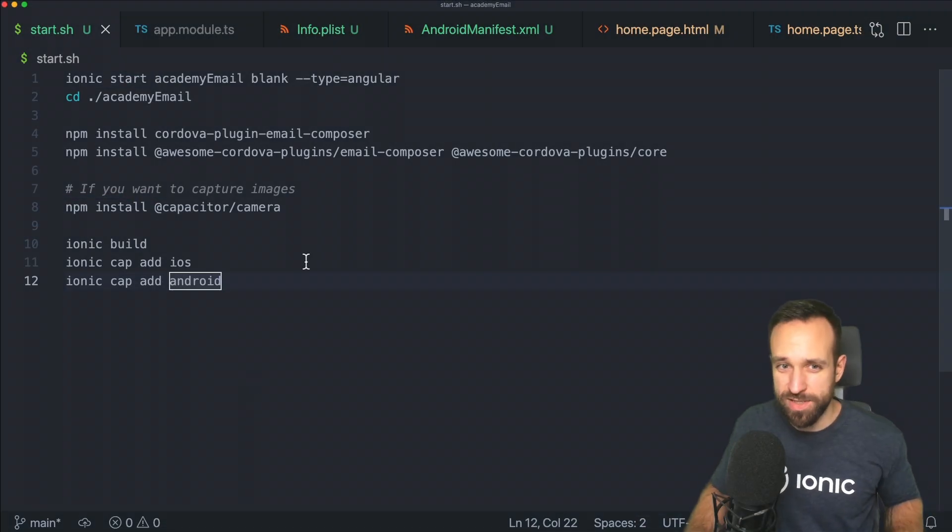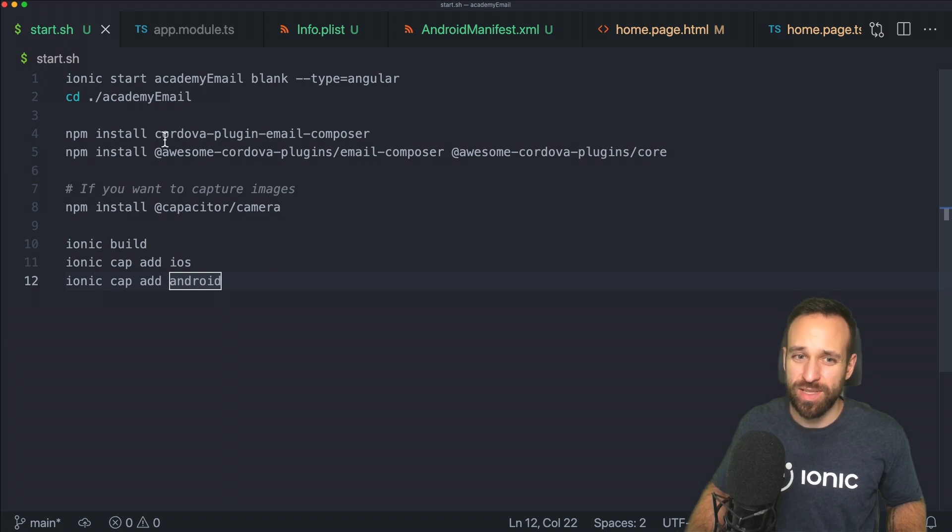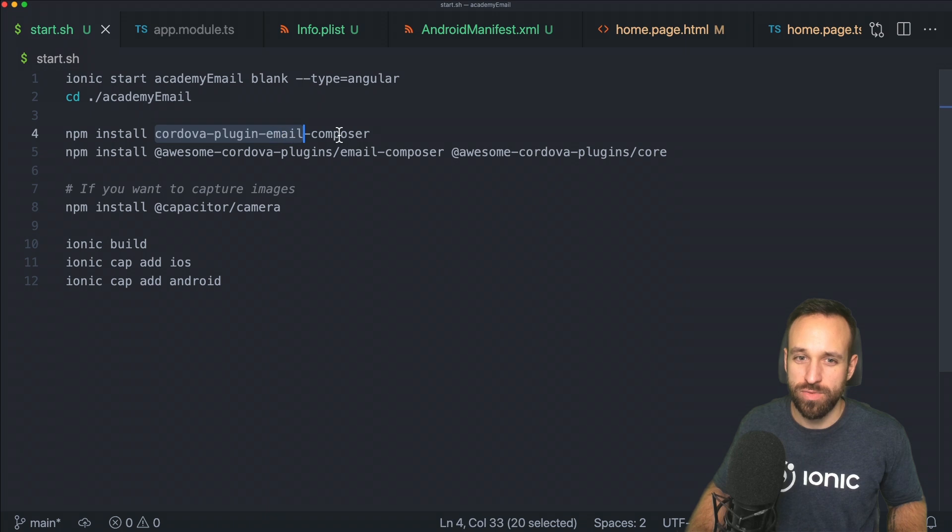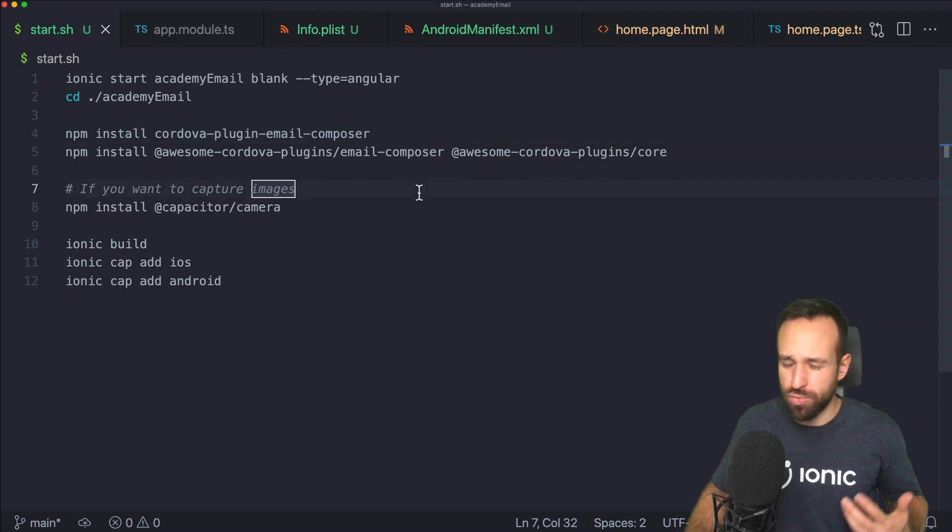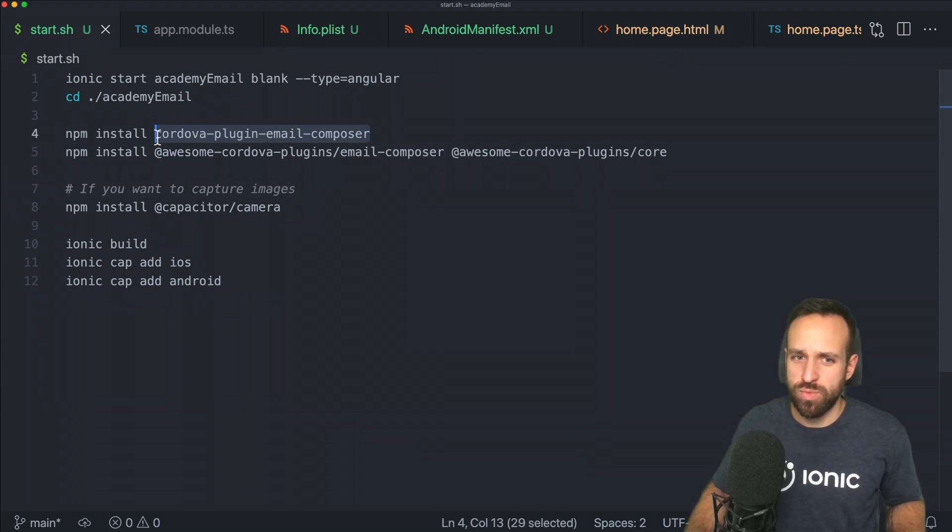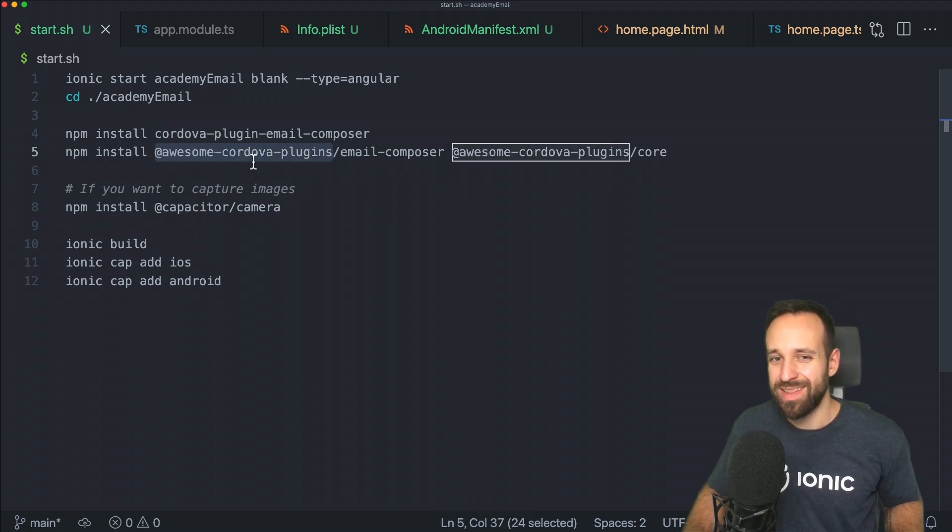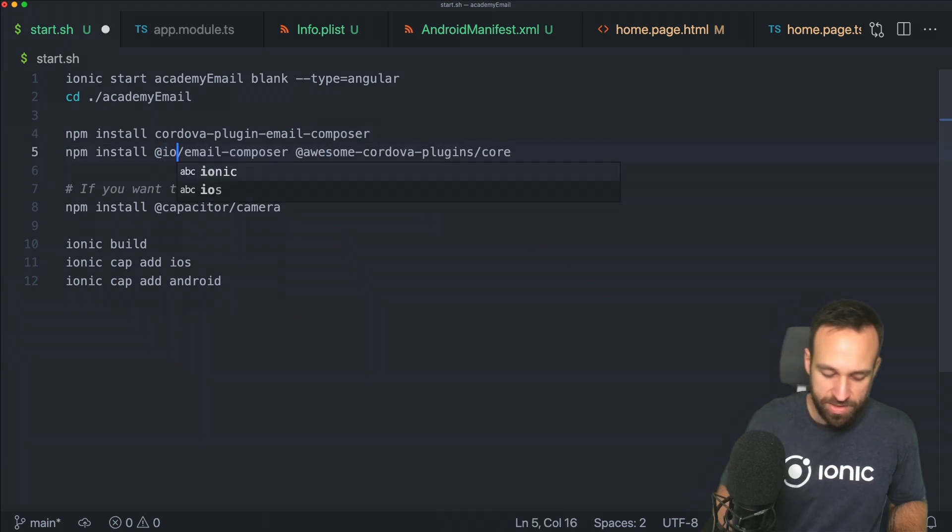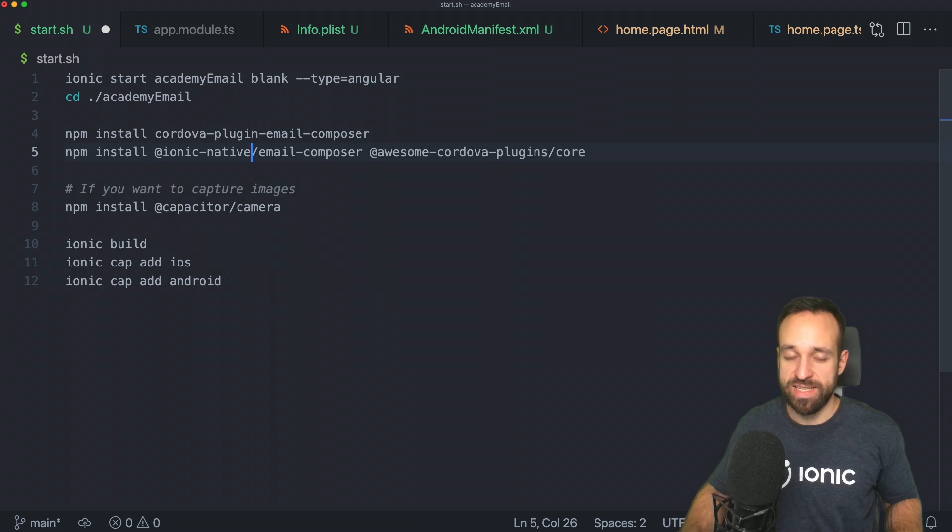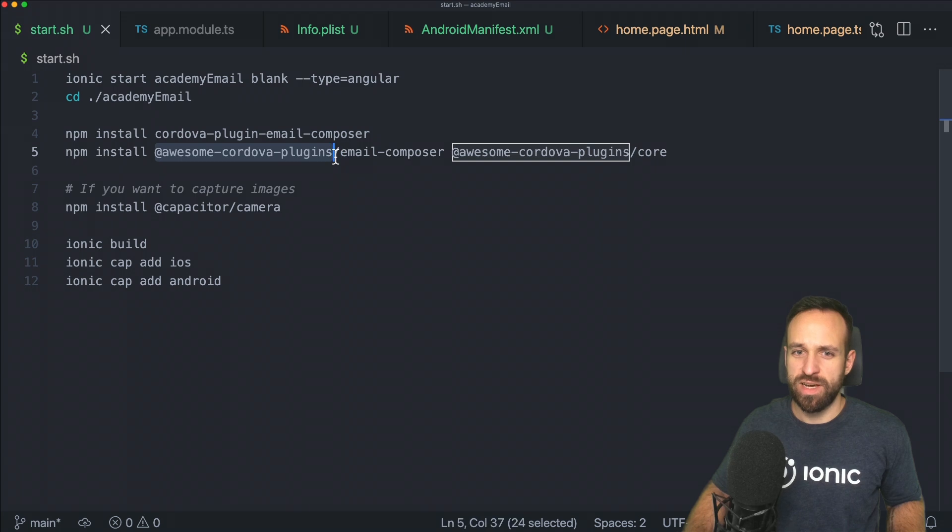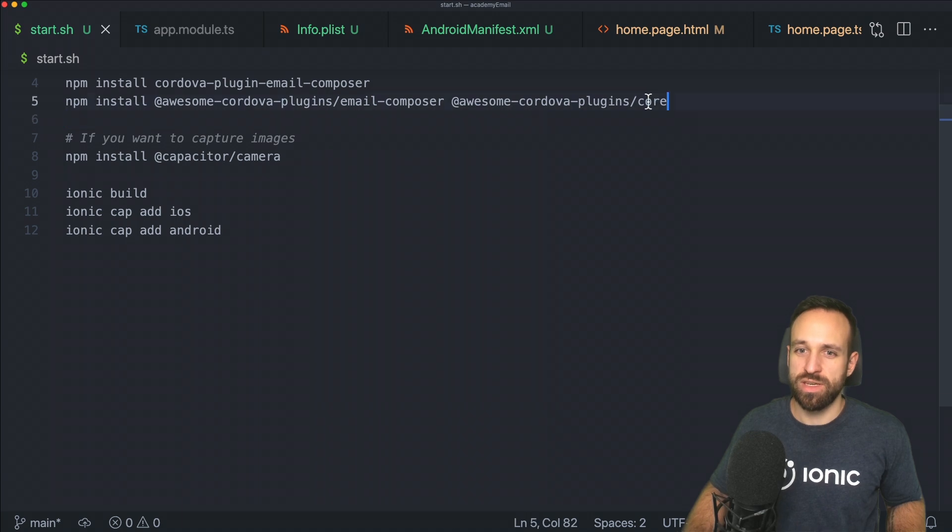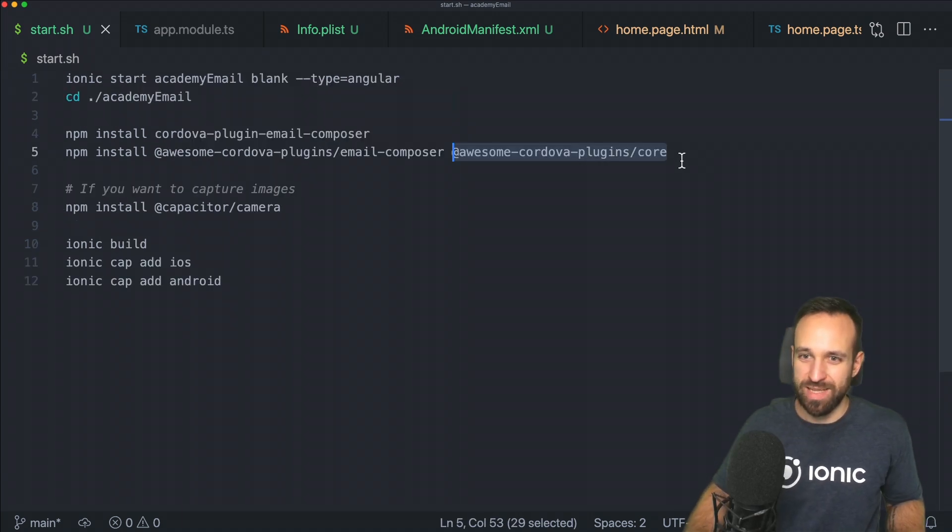We can get started by first installing the Cordova plugin: cordova-plugin-email-composer. It's really one of the best plugins for creating a predefined email. To better use it with Ionic, we're also going to install the awesome-cordova-plugins package email-composer. This was previously Ionic native, and Ionic native changed names a few months ago. We also need the core from awesome-cordova-plugins.